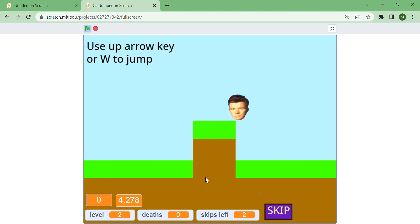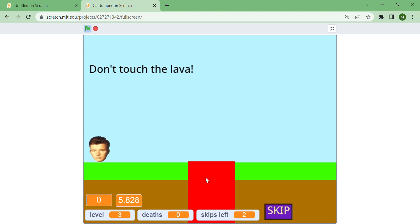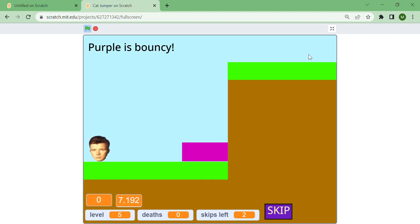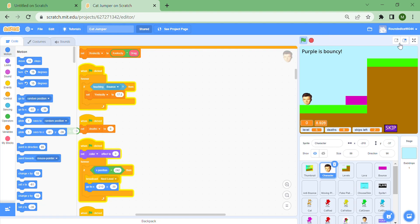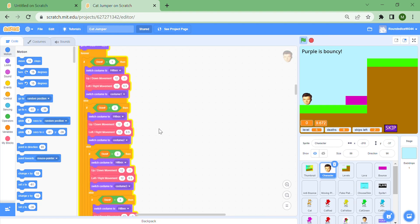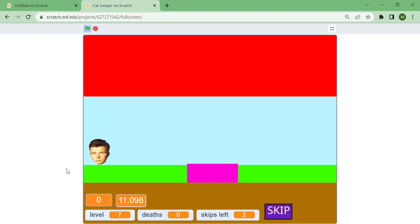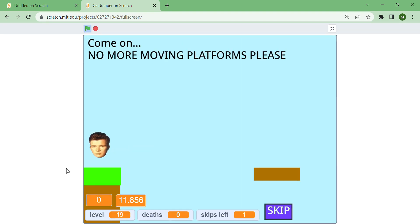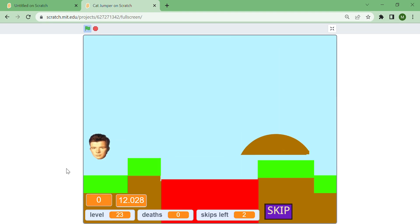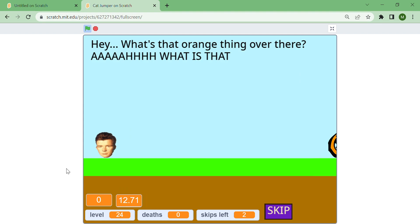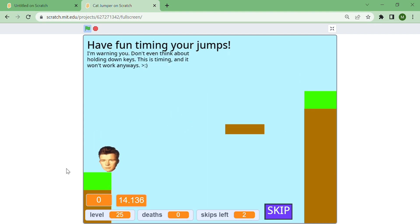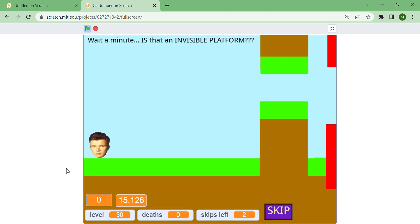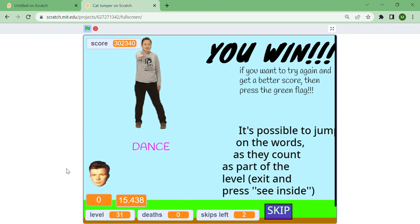You can also press space to skip a level, but that will change your score at the end. When you get to the last level, which I'm going to skip forward to, you get assigned a score. The last level is level 31.